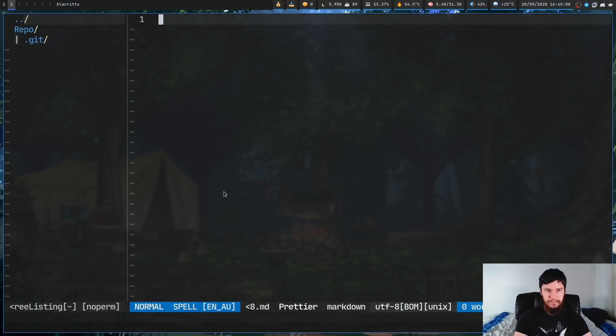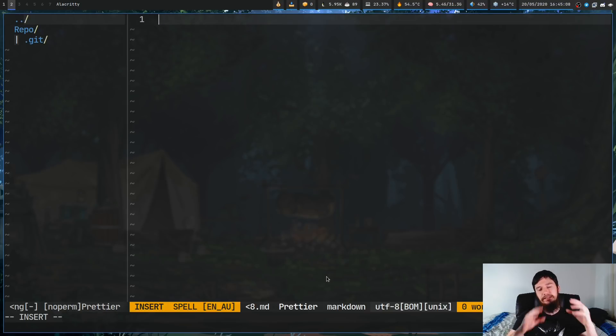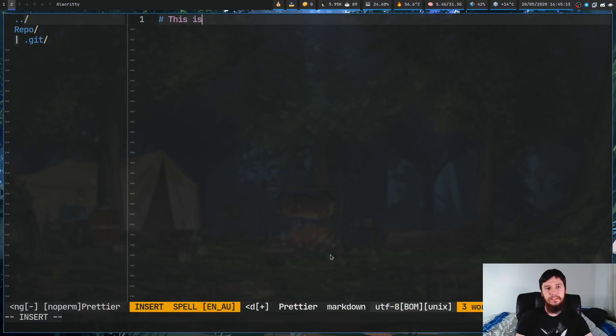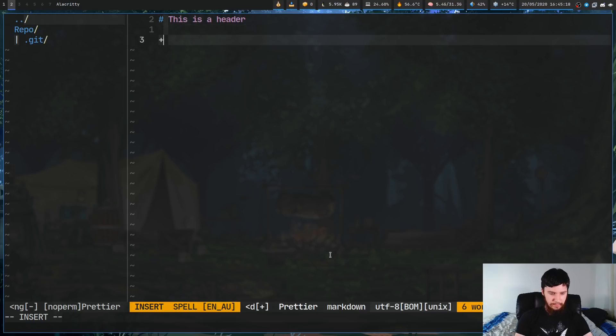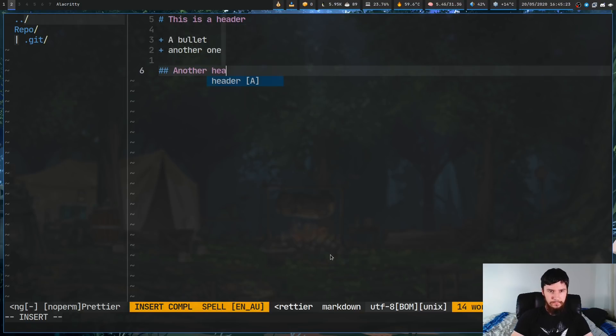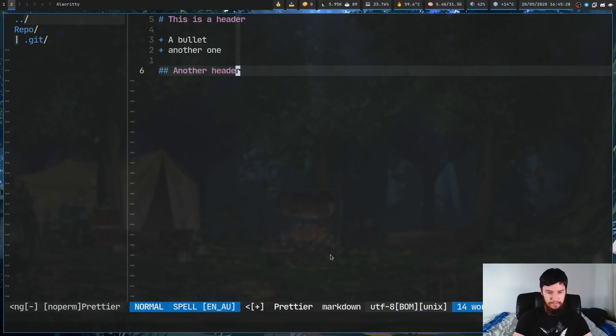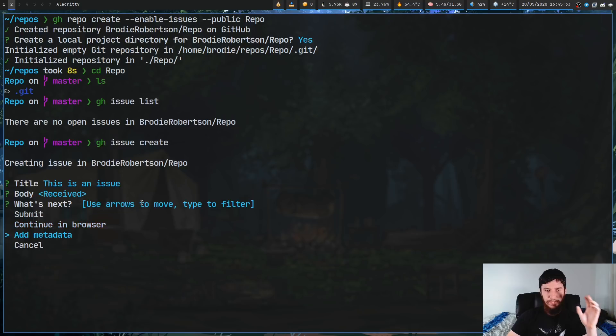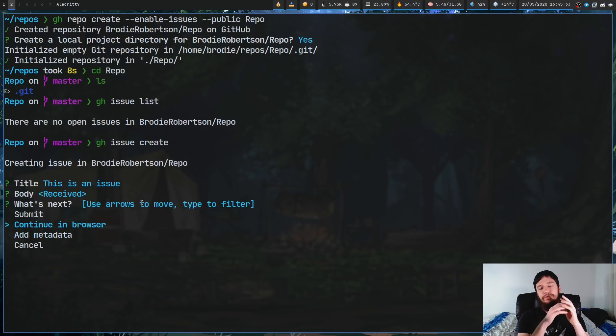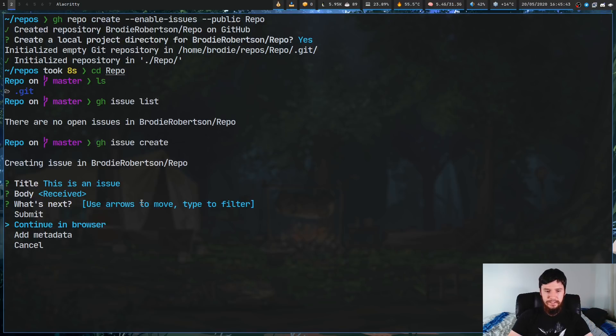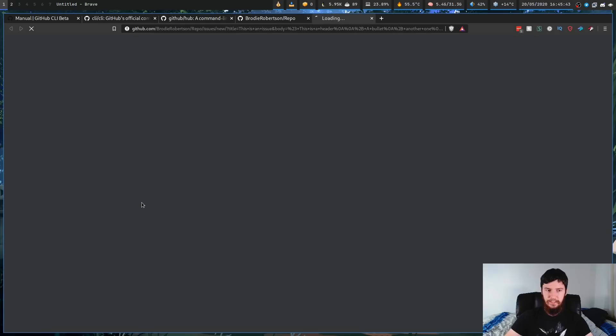Now, the nice thing about this is because it's designed to work with GitHub, this is actually Markdown. So we can say this is a header, and a bullet, another one, and another header. And if we then go and save this, we can now move to the next step. So we can go and submit it here, we can add some metadata, or if we want to do the rest of the stuff in the web browser, like it might be easier to do things like assignees in the web browser and things like that, we can actually continue over to that.